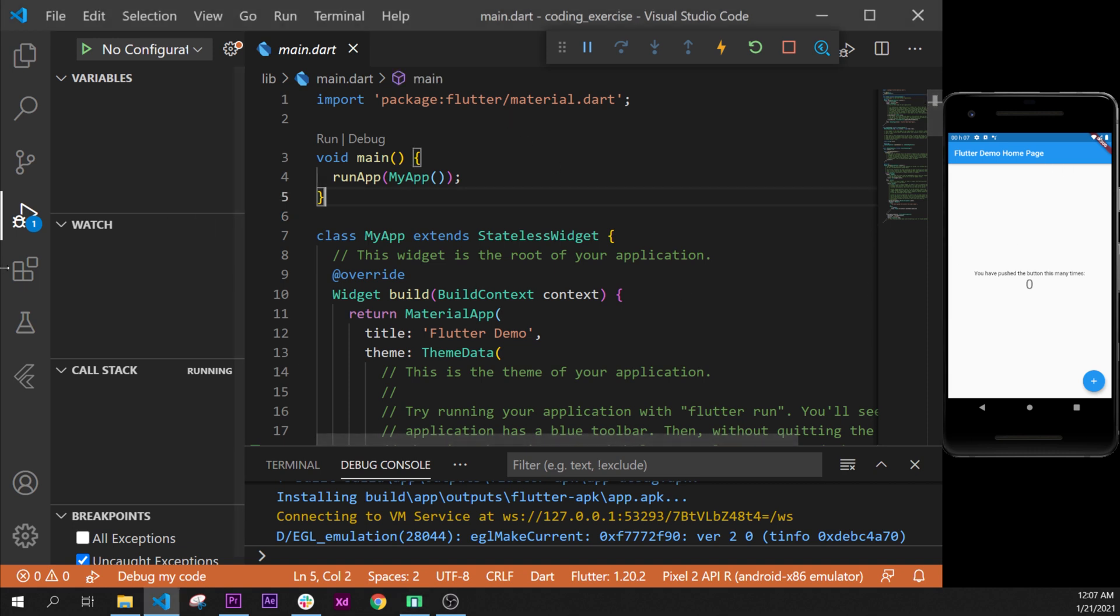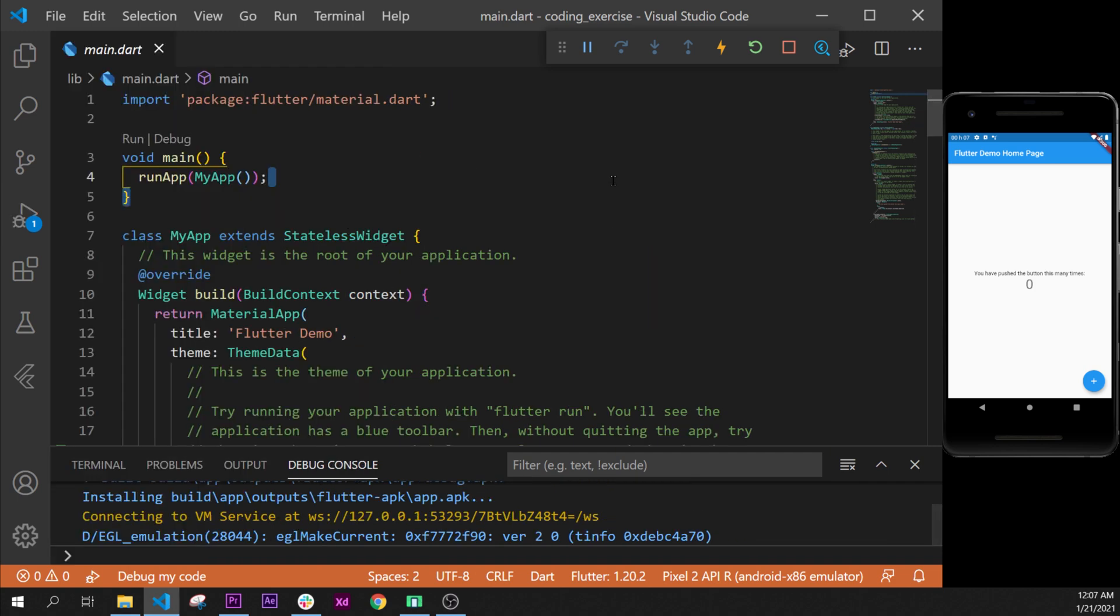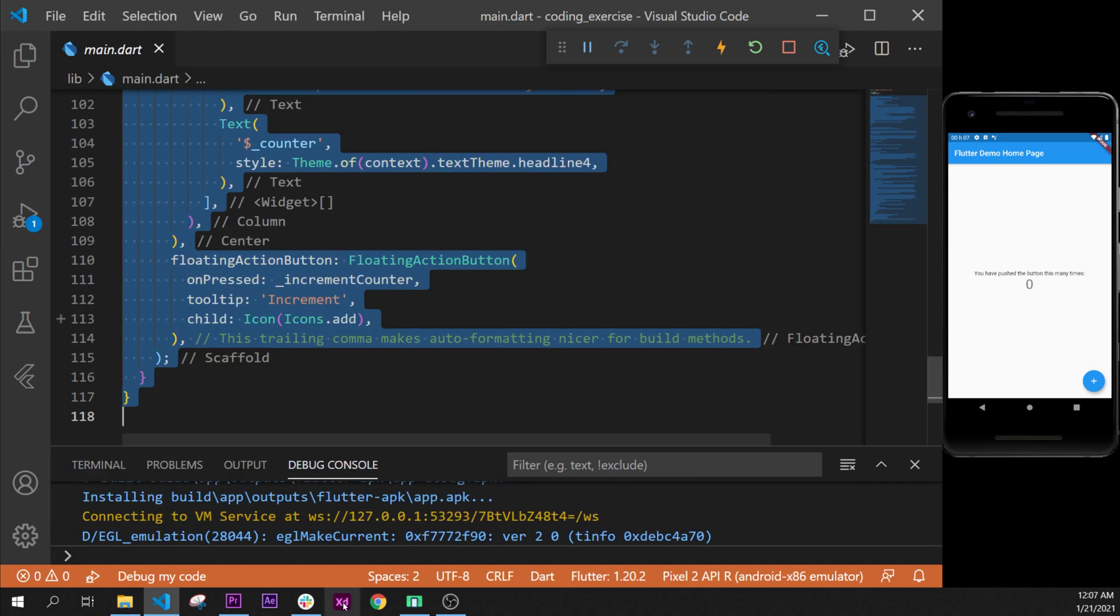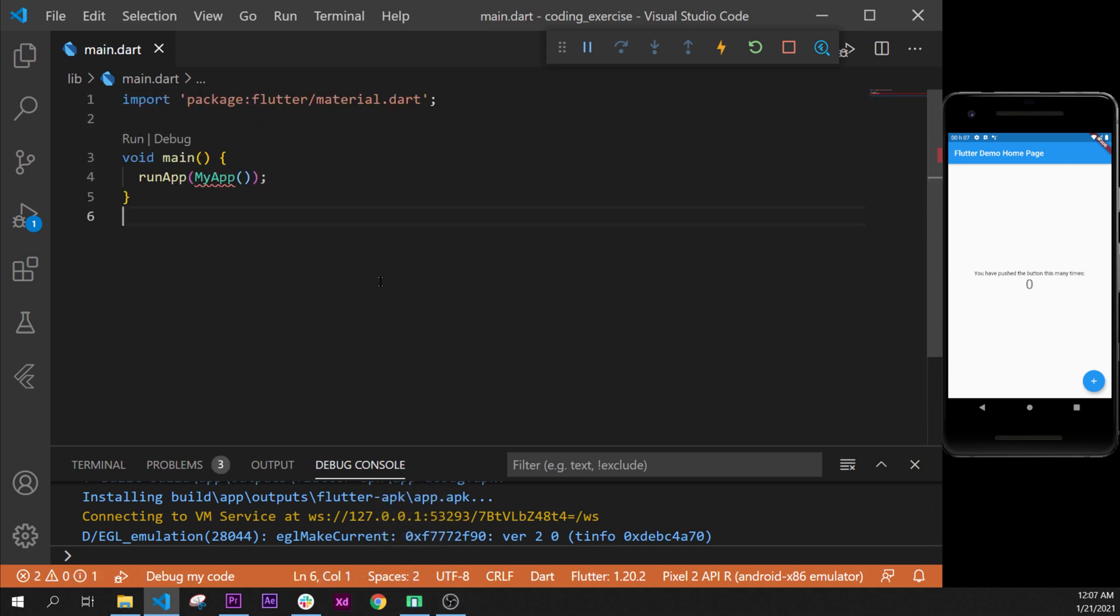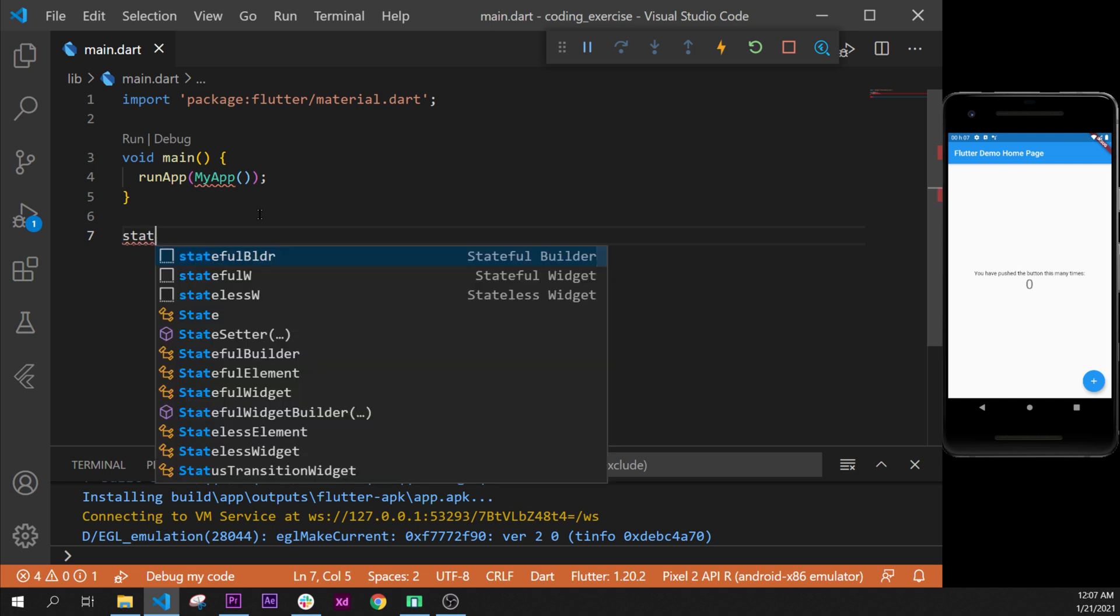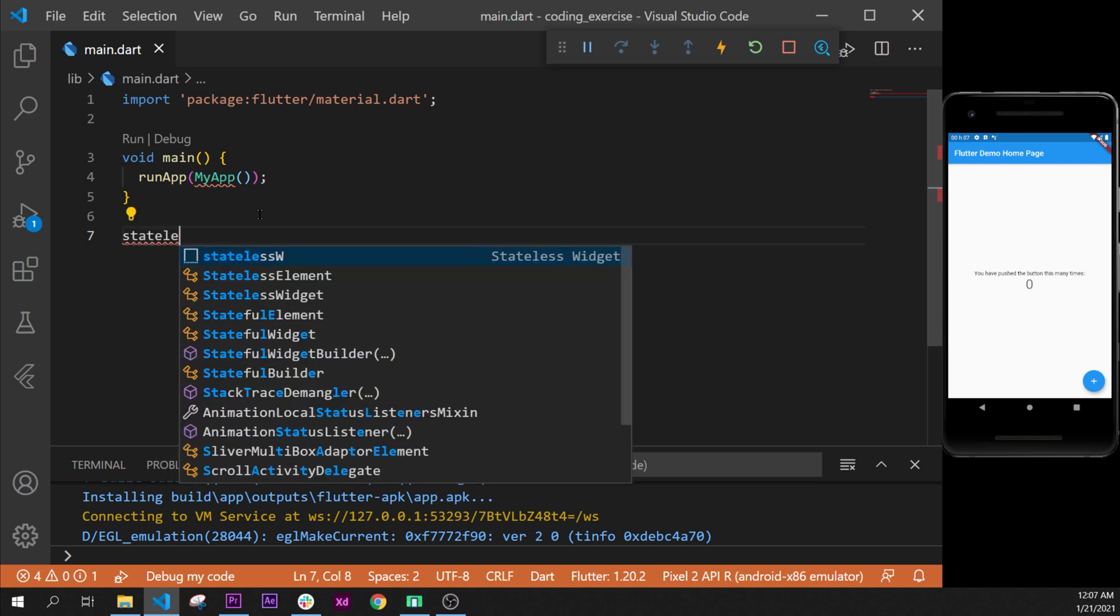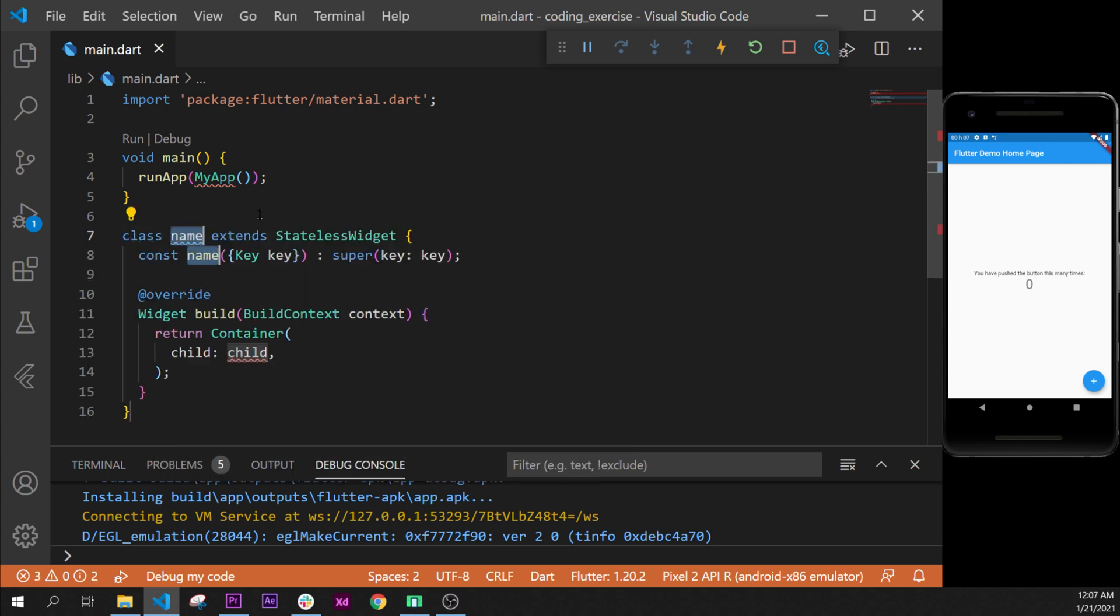Next step, we will start to code what we have said in the previous video. First I will move this on the side with Ctrl+B and I will delete from here until the end to rewrite from scratch.